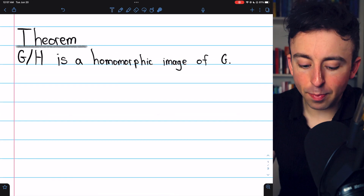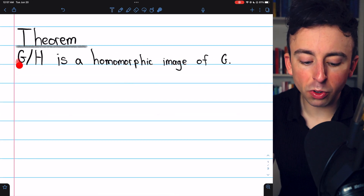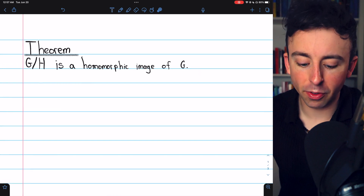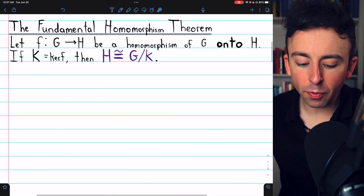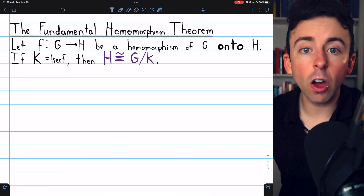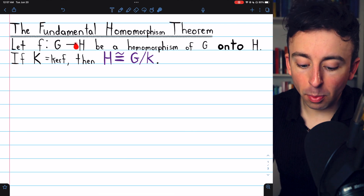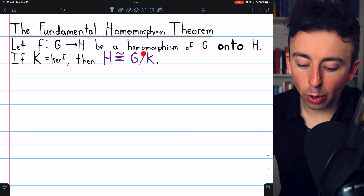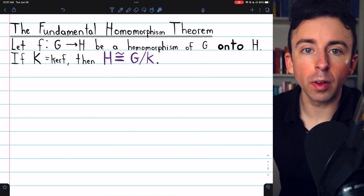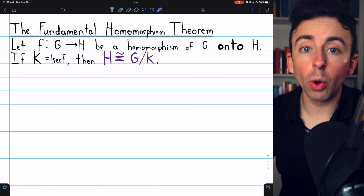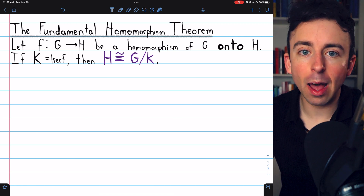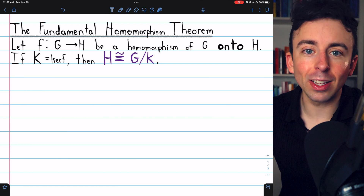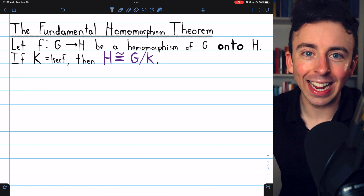We previously proved that a quotient group of G is a homomorphic image of G. The fundamental homomorphism theorem is actually the converse — it states that a homomorphic image of G is isomorphic to a quotient group of G. So once we've proven this, we will have established that quotient groups and homomorphic images are really interchangeable ideas.